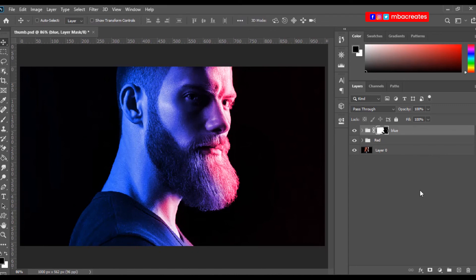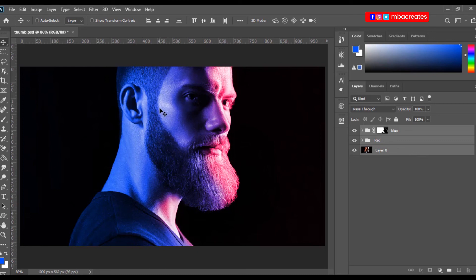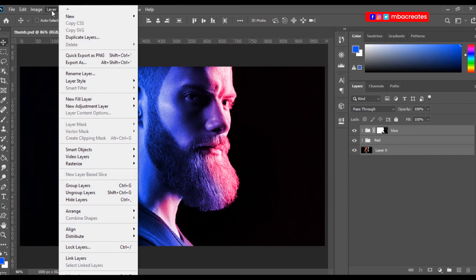And if you are done and you are okay with it, you can merge the layers. Select all the layers and then press Ctrl and E, or you can go to layer, and then down here we have merge layers.